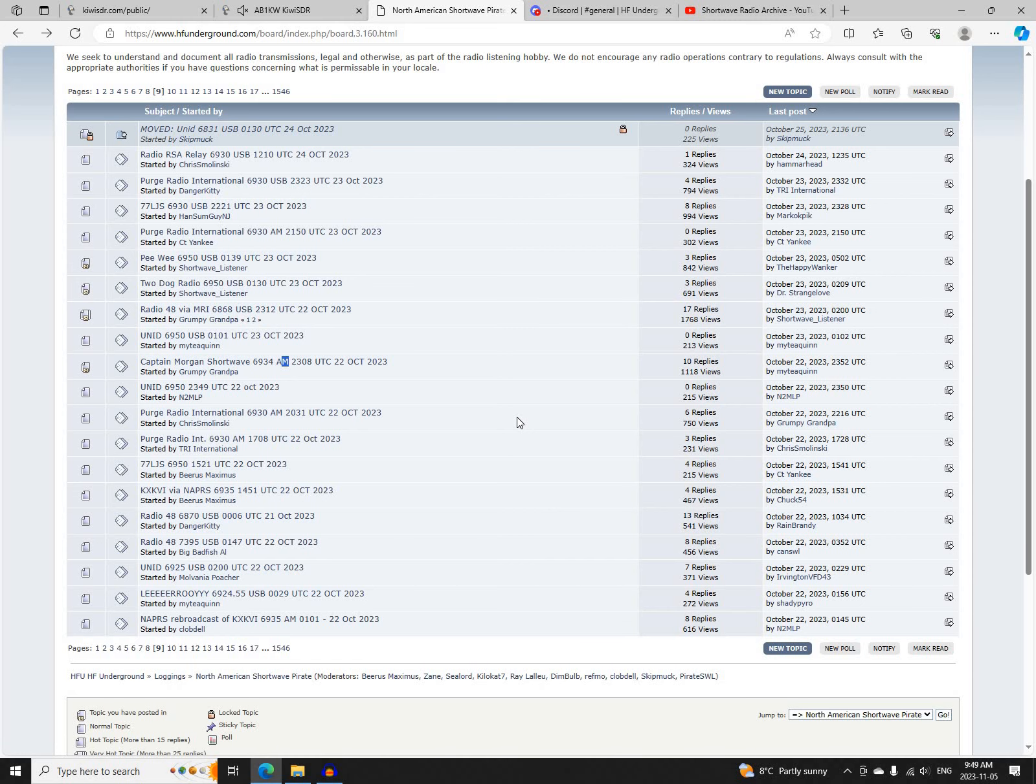That's it for North American Shortwave Pirate Radio Activity on Sunday, October 22nd, 2023.